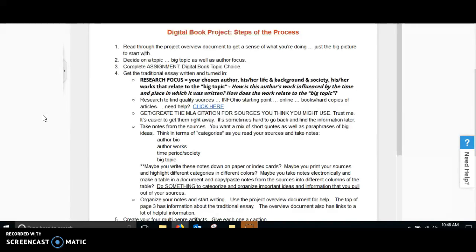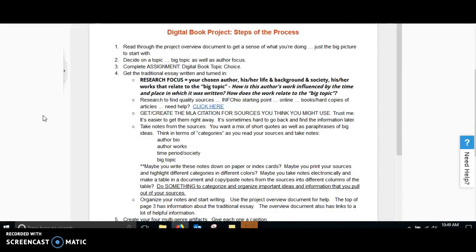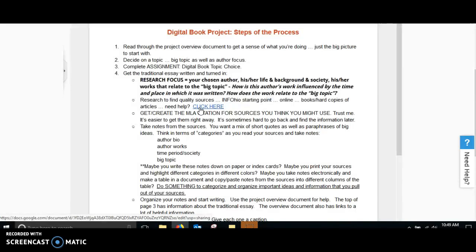And then you're going to complete the assignment, the digital book choice topic choice. You don't have to wait until Friday to get that submitted. You can submit that ahead of time. And then you're going to get the traditional essay written and turned in. You're going to make sure that you're finding quality resources. InfoOhio is a great starting point. If you need help understanding how to access InfoOhio, make sure that you go on the webpage or the assignment page and click the link. There's a great amount of help there.